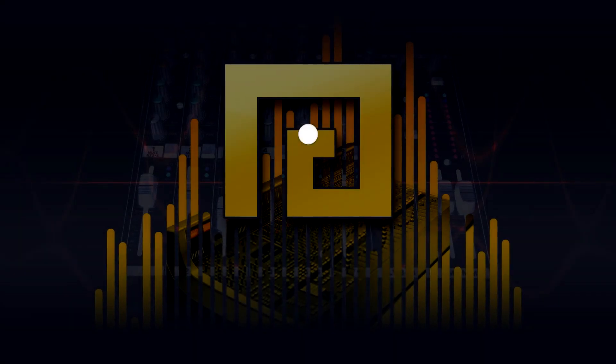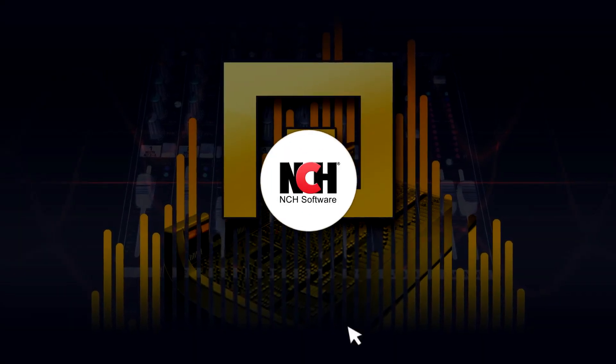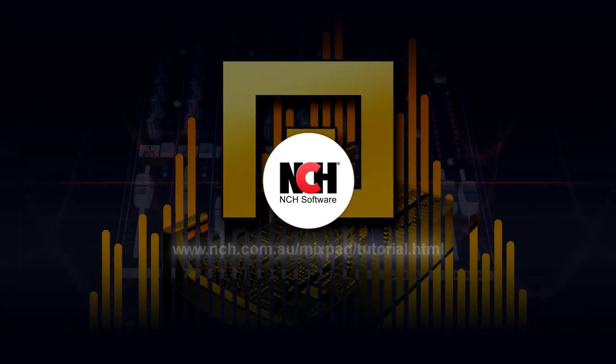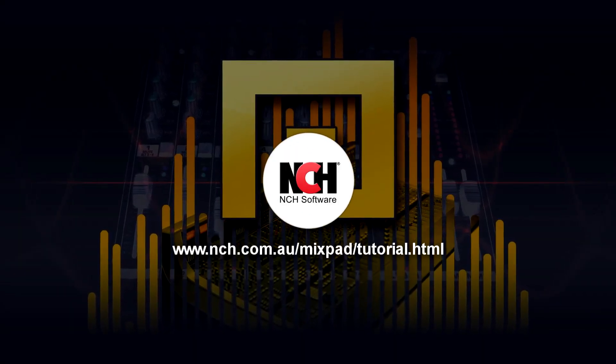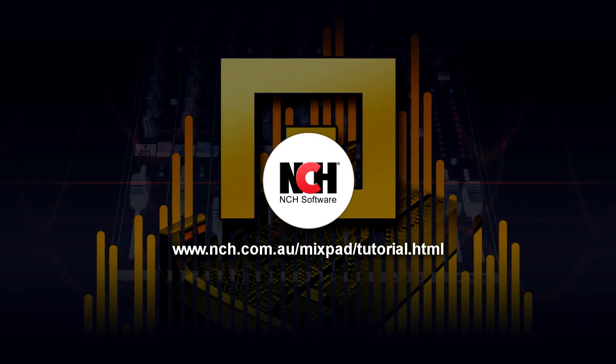For more MixPad tutorials, visit the address shown on your screen.